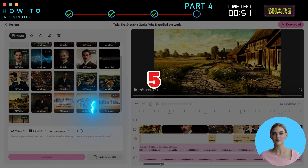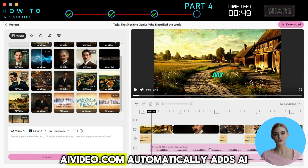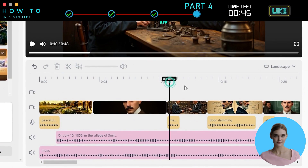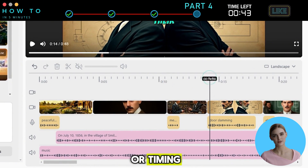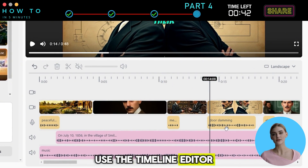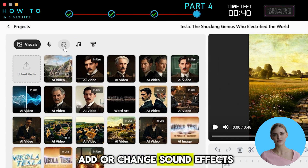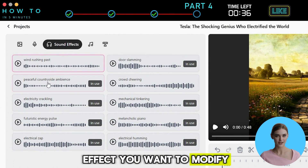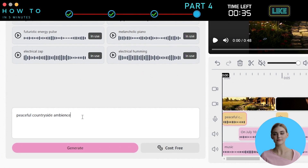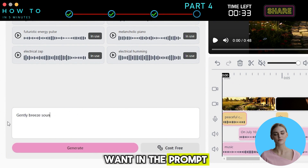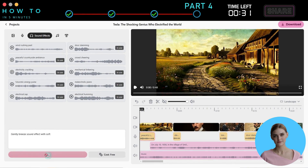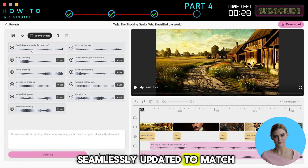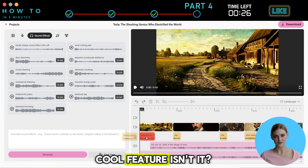AIVideo.com automatically adds AI-generated sound effects to your scenes. To adjust the volume or timing, use the Timeline Editor. If you want to add or change sound effects, go to the Sound Effects menu, click on the sound effect you want to modify, describe the sound you want in the Prompt Bar, and click Generate. Your sound effect is seamlessly updated to match your preferences. Cool feature, isn't it?